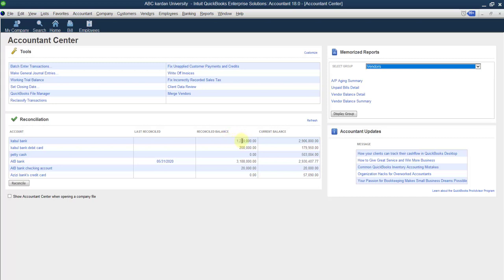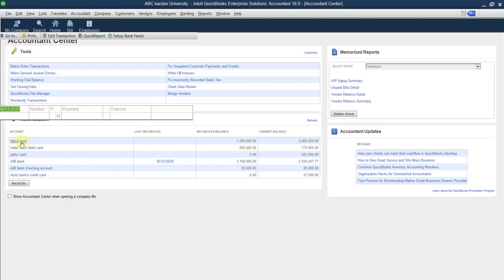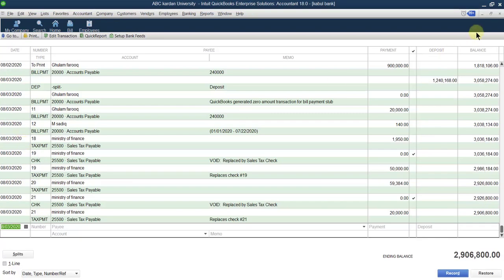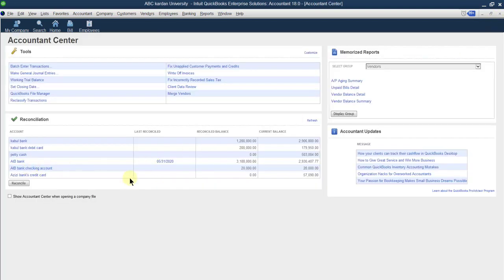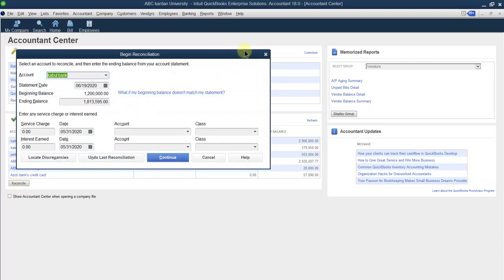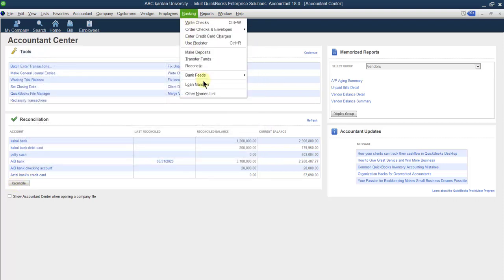If already reconciled, you can see the reconciled balance and the current balance. If you want to reconcile again, you can do so. You can reconcile different bank accounts, but the main place for reconciliation is here. You can select the account you want to reconcile and proceed from this reconcile option.